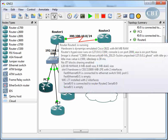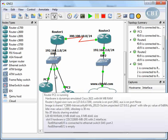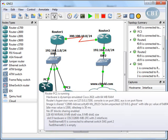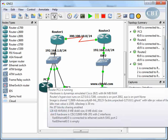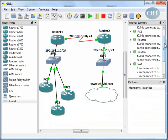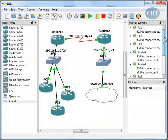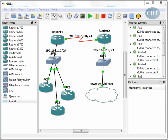Router 1 configuration is done for now. Next I go to PC1 to assign the IP addresses for its interface. Looking at the topology summary, PC1 has fast ethernet 0/0.